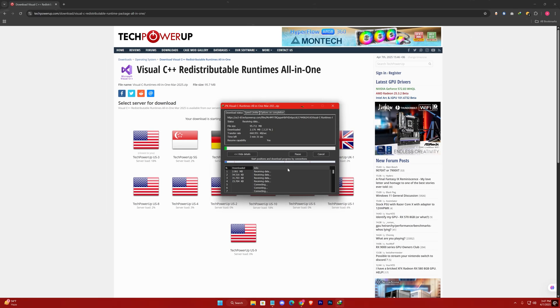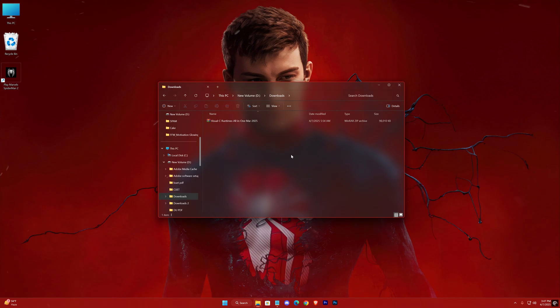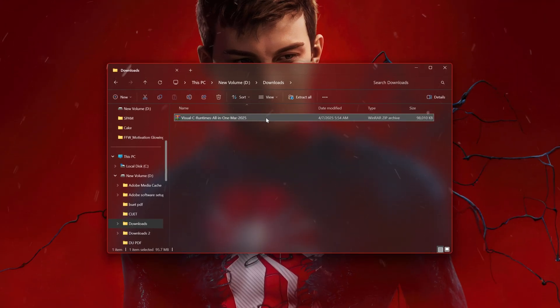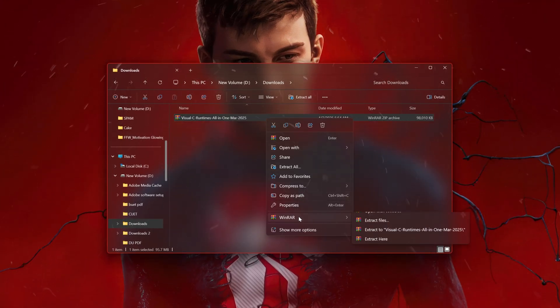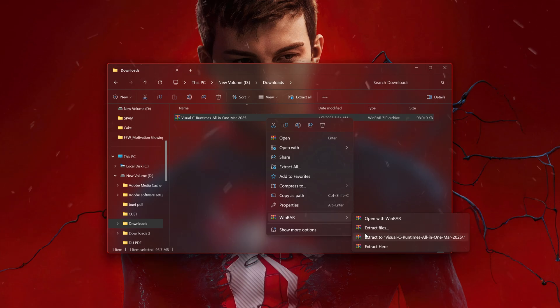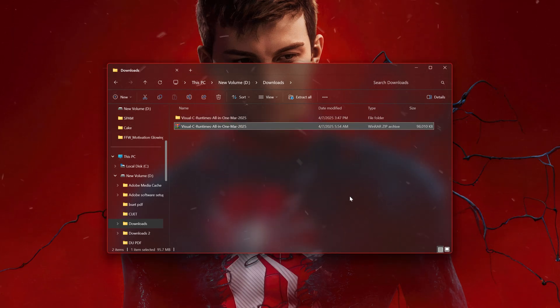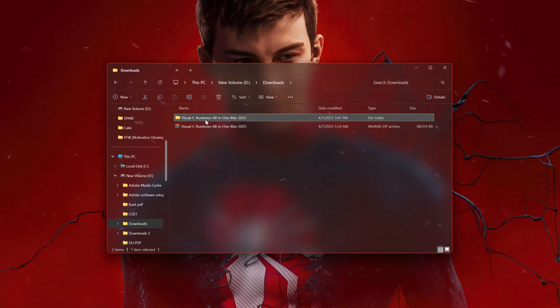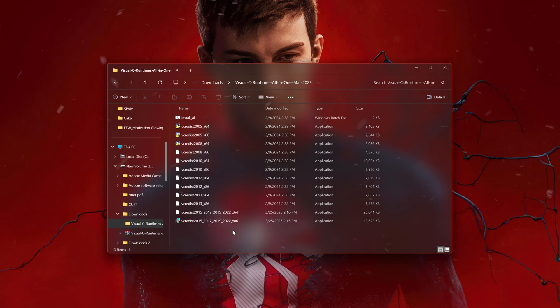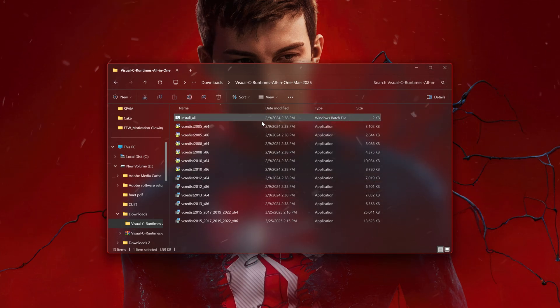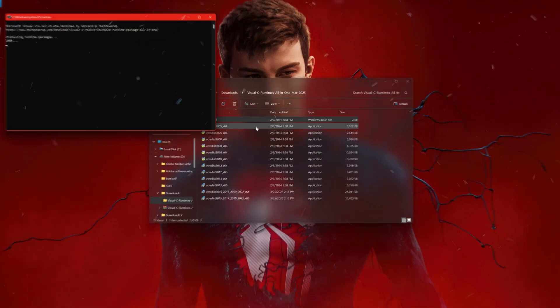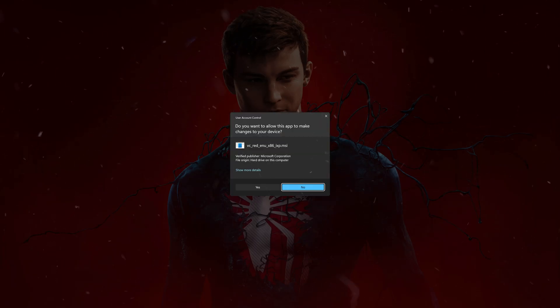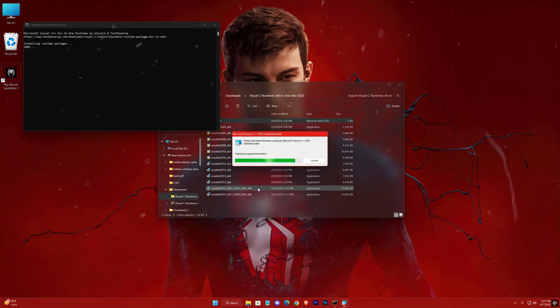Once the download is complete, open the download location, locate the zip file, and extract it. All you need to do is run the provided bat file, and the setup will execute step-by-step, automatically installing all the necessary components.